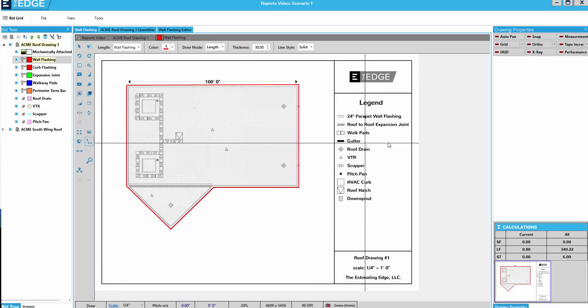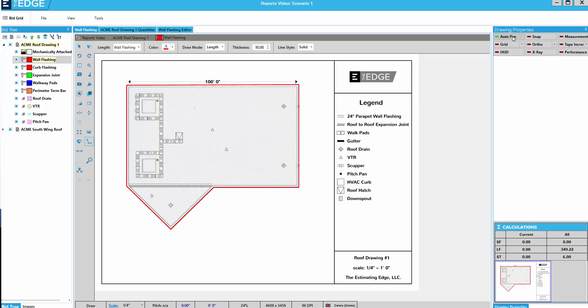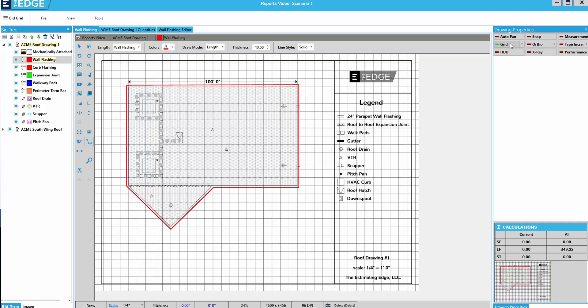At the top of the pane on the far right side of the takeoff screen are the drawing properties. Each of these properties can be turned on or turned off with a click of the mouse.